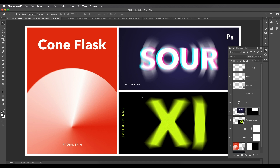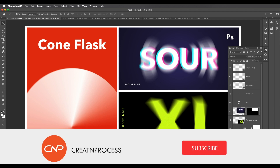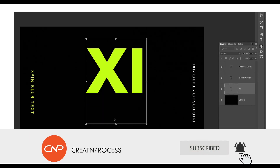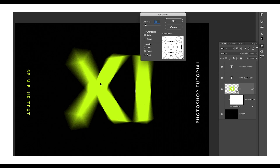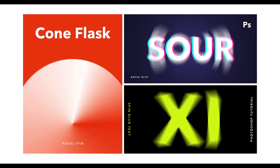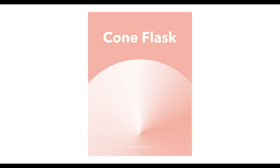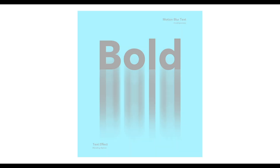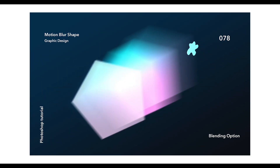We've used the radial blur option in Photoshop to create three designs: applied to text, applied to a shape, and applied to a complex layered text effect. In this tutorial we understood how to use radial spin blur to create amazing text effects. In the next tutorial we'll use radial zoom blur to create some amazing design concepts. I hope you enjoyed — don't forget to like, share, and subscribe!